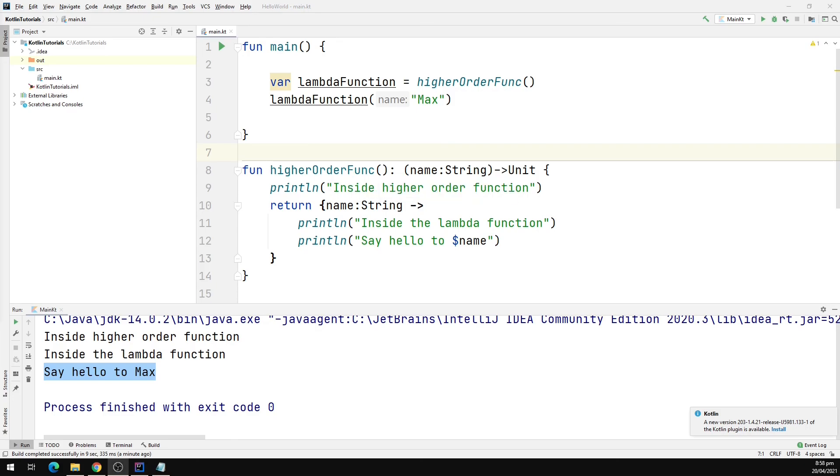So that's it for this video. In the next video, we will take a look at inline functions in Kotlin.